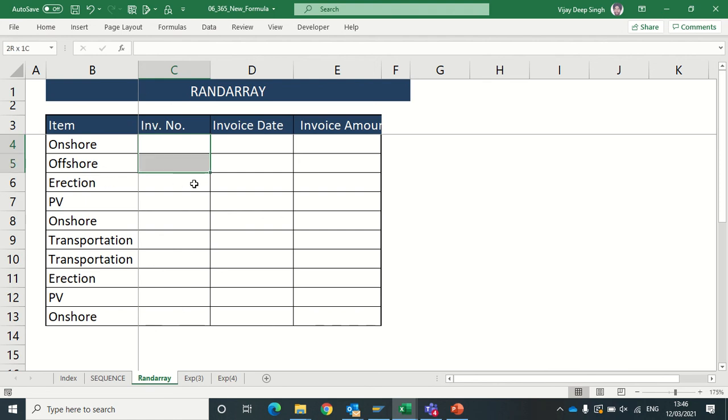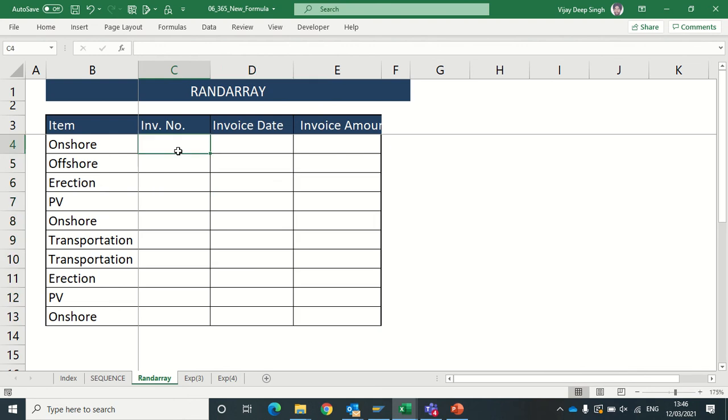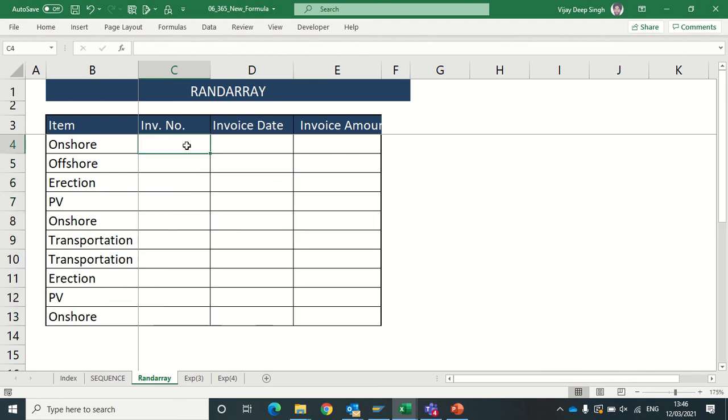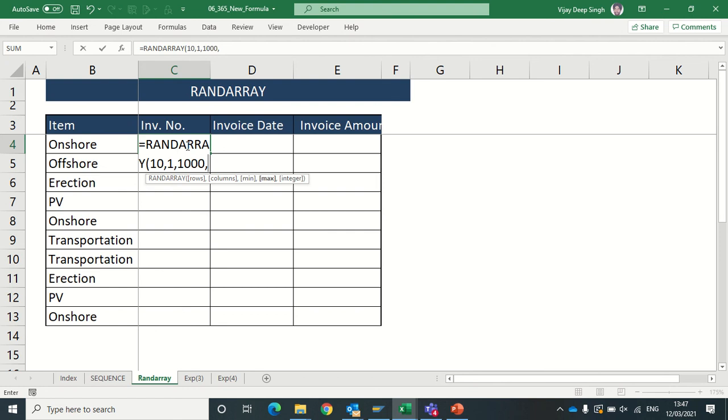Let's see how it works. Suppose I have to make some sample database. Here I have to mention invoice number. I will not enter that invoice number manually. I will use the formula RANDARRAY, and for number of rows I required - suppose I type for 10 rows. For number of columns I type 1. My minimum value should be - I will type 1000, and my maximum value I will type 5000.